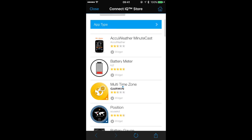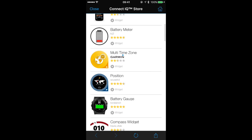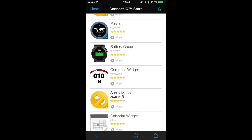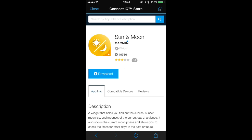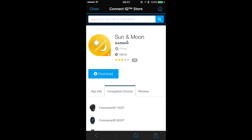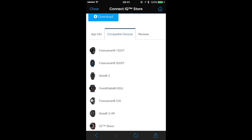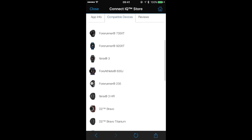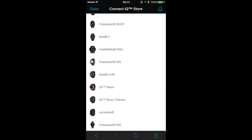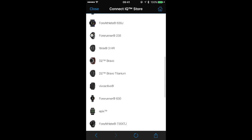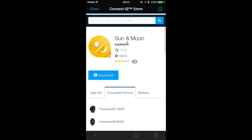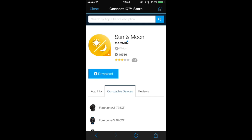Now let's scroll down and pick a widget that we'd like to install on our Forerunner. Once we have one selected, we can tap on the Compatible Devices tab and make sure that it is compatible with our Forerunner 230 or 235.